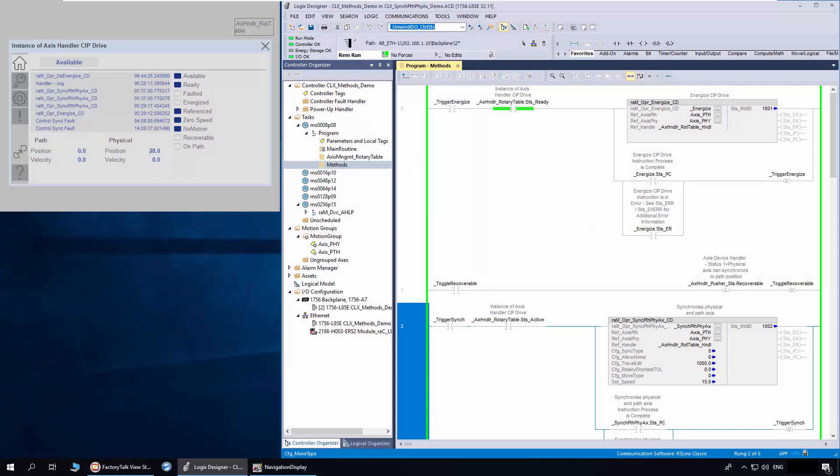The sync path physical access method is used to recover physical access position based on path access position, or path access position based on physical access position.